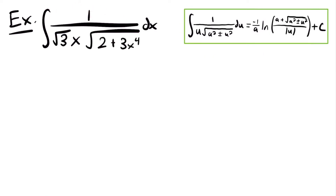So for our next example, we have the integral of 1 divided by the square root of 3 times x times the square root of 2 plus 3 times x to the fourth power, times dx. And so in order to solve this integral, we are going to use this integration rule, which is our last integration rule for inverse hyperbolic functions, and this specific rule will correspond to the inverse hyperbolic secant function and the inverse hyperbolic cosecant function. But of course, the answer is expressed in logarithmic form. And so we know that the integral of 1 divided by u times the square root of a squared plus or minus u squared du is equal to negative 1 divided by a times the natural log of (a plus the square root of a squared plus or minus u squared) divided by the absolute value of u, plus c.